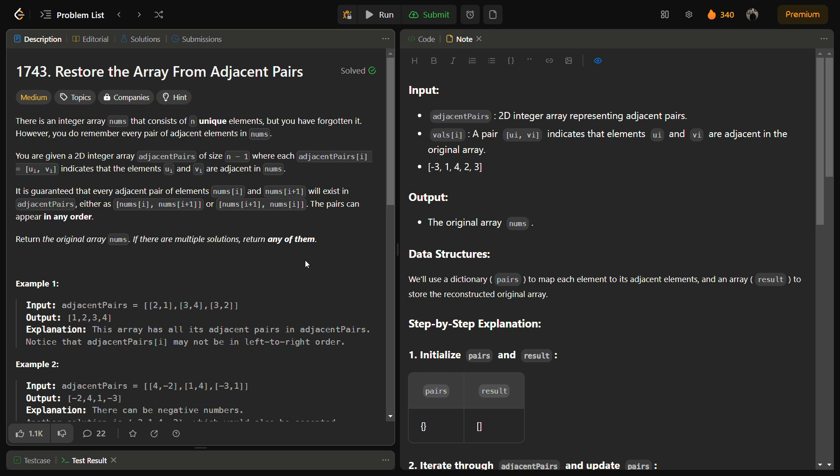Like you know for the starting pair, let's say one, there will be only one adjacent pair that is two, not on the left-hand side. So we will try to find the adjacent pair which has only one. From that we can guess the starting index and from then we can start constructing our array.